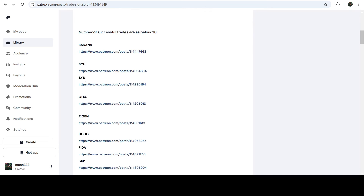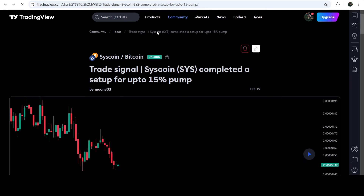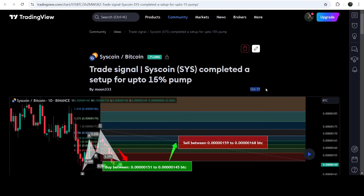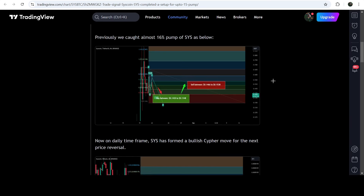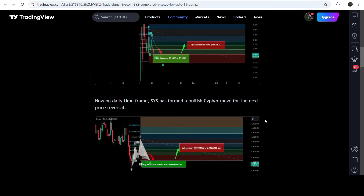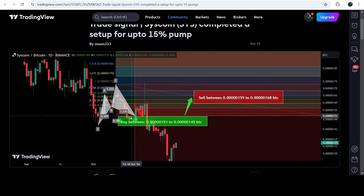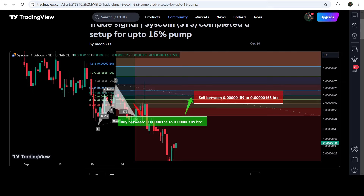You just need to open that report, and if you would like to check or verify any trading signal — like this trade setup for Syscoin — you just need to click on the link for the trade setup and it will take you to the TradingView chart. On this chart you can see when I shared this signal: this trade setup was shared on 19th of October 2024. You can also watch the complete trade signal — the buy zone, the sell targets, and the stop loss — and after clicking the button it will show you how the price moved up from the buy zone and reached the sell target side.